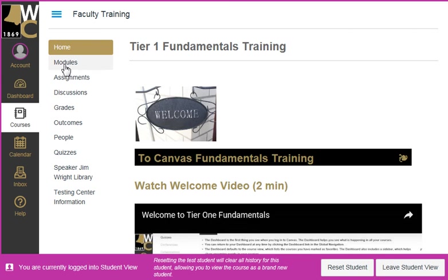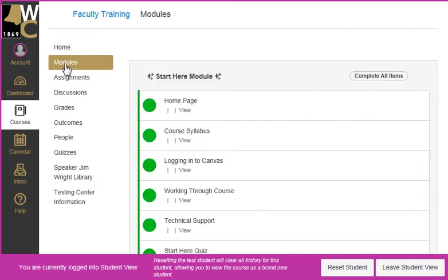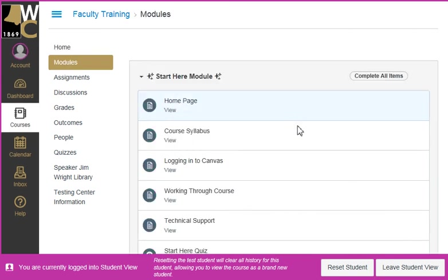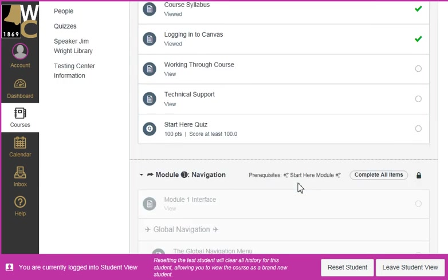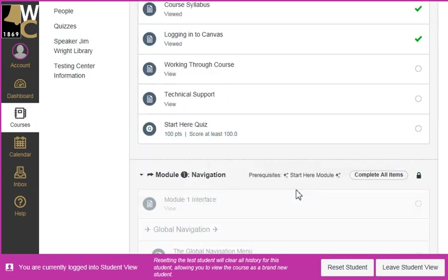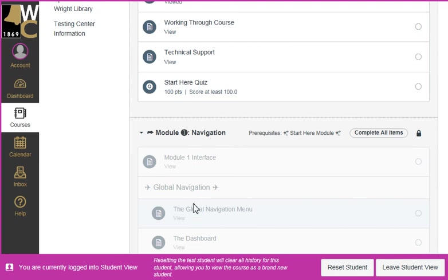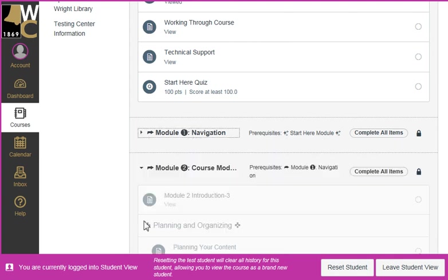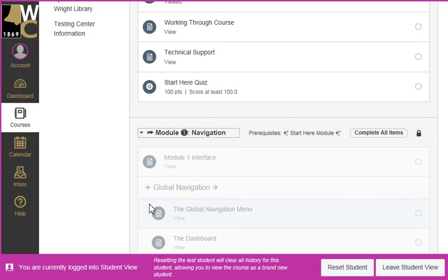I'm going to click on modules, and as you can see here, it brings up all the modules — all the content that has been published to the course is listed in this module. Now because I have this course locked down and students have to progress in a certain order, even though they can see these published areas, they cannot click on them. The only thing they can do is expand or collapse a module that is locked down.